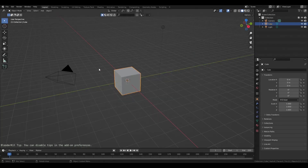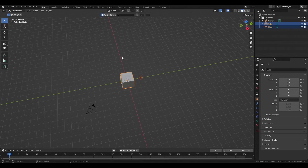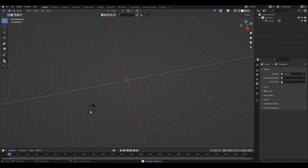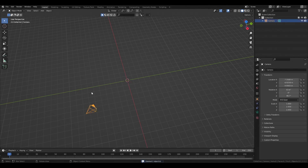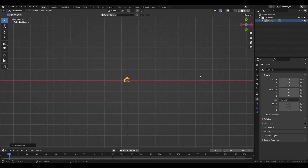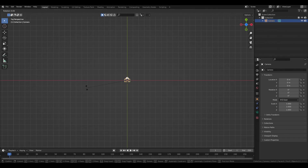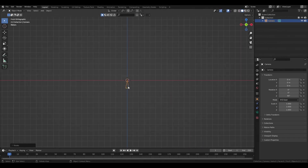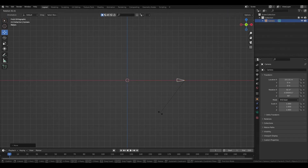Let's start with the default scene. Let's select all our default objects except for the camera and delete them. Then we select the camera and press Alt+R to reset the rotation and Alt+G to reset the position. Now let's rotate the camera by negative 90 degrees, press R then -90, then move it to the side and rotate it a bit.